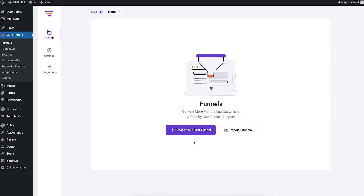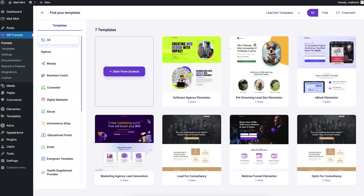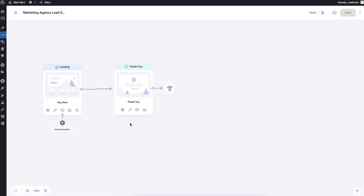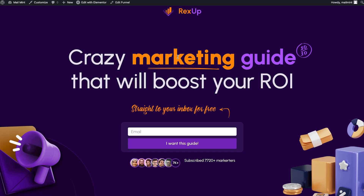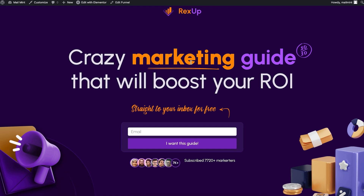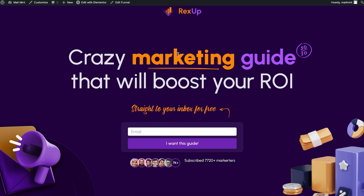I'll go ahead and click on 'Create your first funnel,' which lets me choose some templates or create one from scratch. I want to import this template — I like this one for lead generation. Once imported, you can see this is a two-step funnel. If I preview it, it's already designed. I want to offer a crazy marketing guide that will help people boost their ROI, and I'm going to use this to collect leads. You can easily customize the templates from the canvas by clicking the edit icon, but for this video I'm just going to use this template as-is.